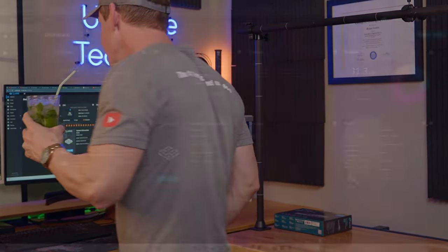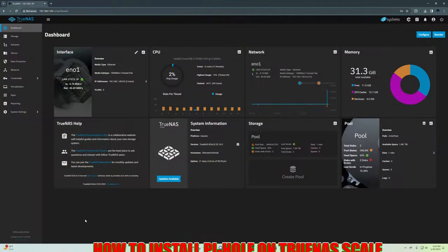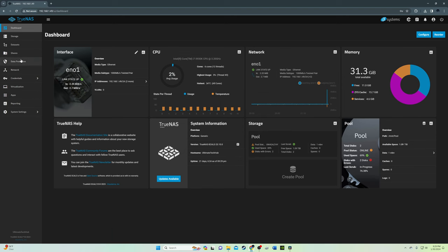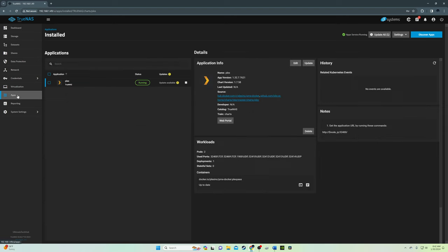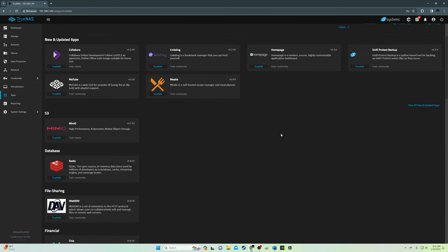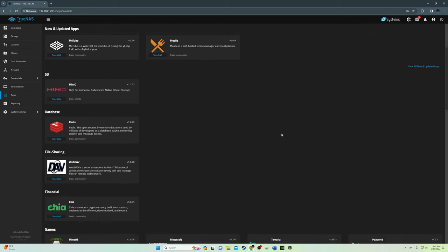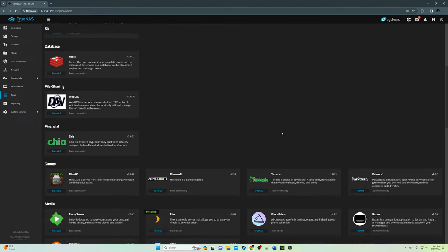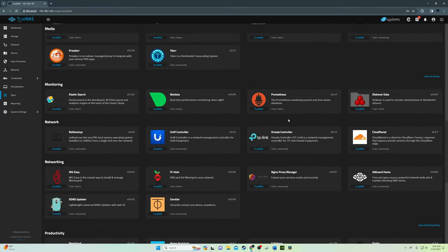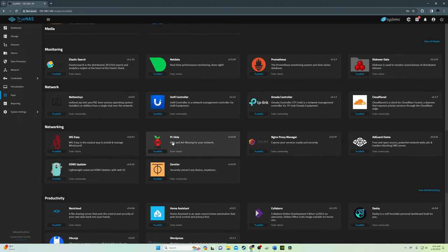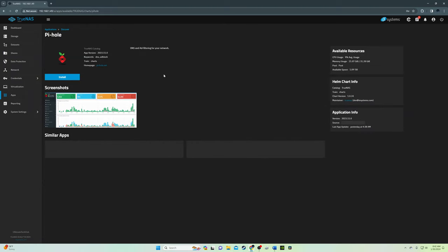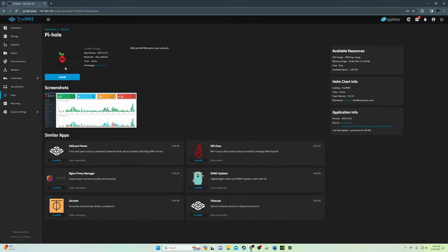So now let's install Pi-hole on TrueNAS Scale. First log in to TrueNAS Scale, then go to the apps, then click on Discover Apps. You want to scroll down until you find Pi-hole.